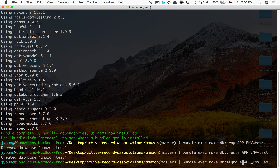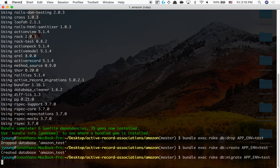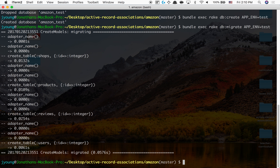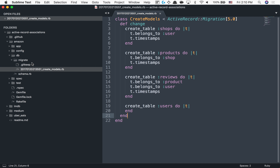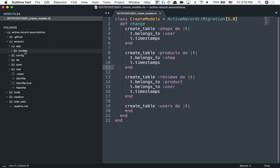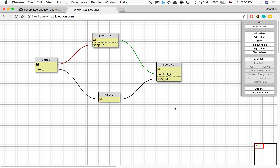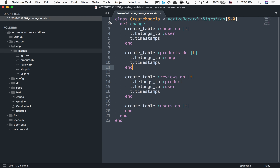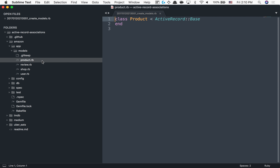I dropped the database — there's no database named amazon_test. I created an empty database called amazon_test, and now by running migrate everything should work. So we did step one which was create our schema, step two we wrote the migration script — this reusable code creates our database. Now we have four models to work with.